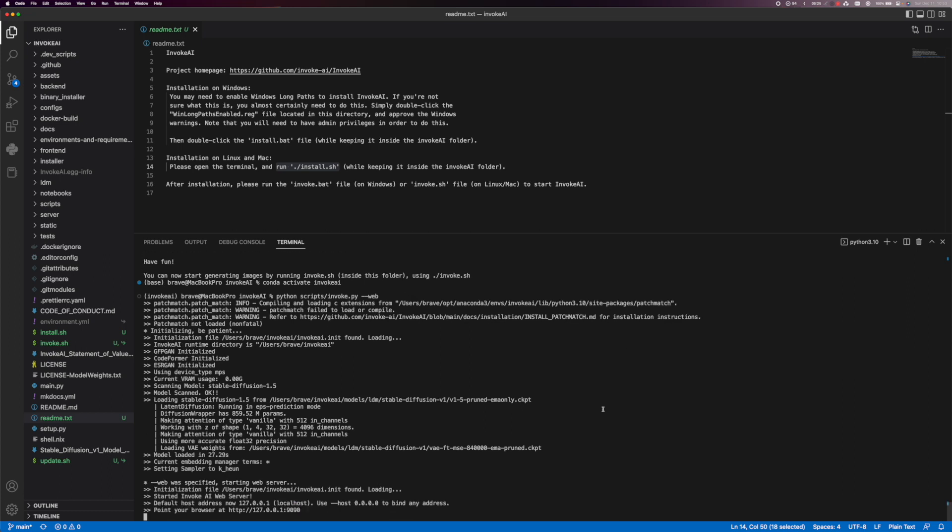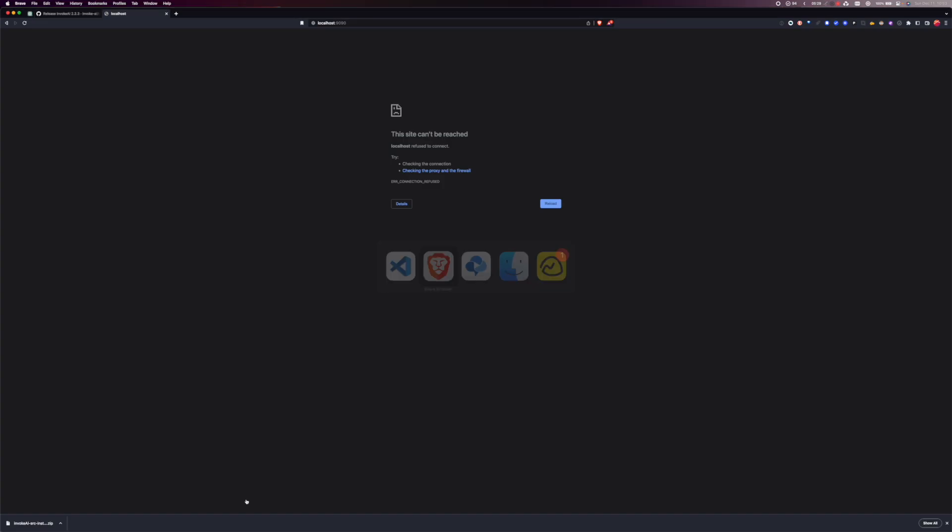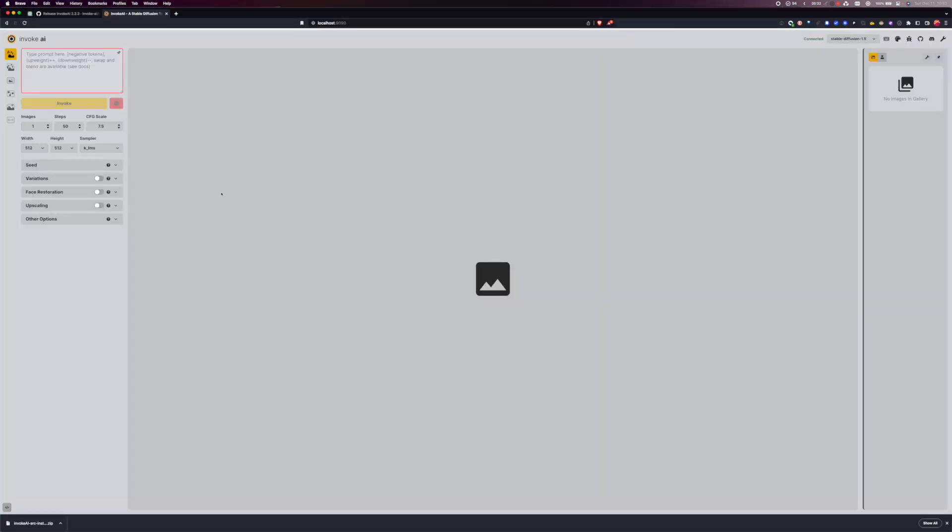There you go. Point your browser. It started now. Let's see if it works. And it works. It works. It's running and look at this.